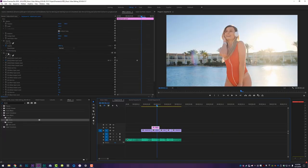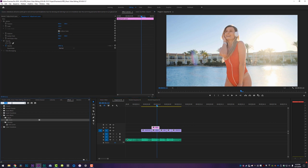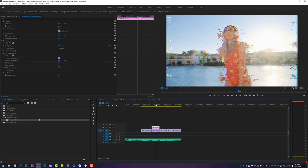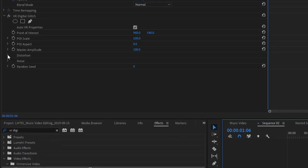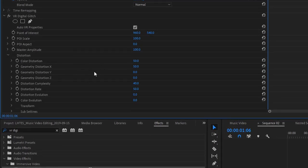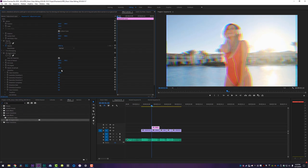I'm going to delete all these and remove the Levels adjustment from that adjustment layer. Instead, type in VR Digital — VR Digital Glitch will come up under Immersive Video. Drop that on your adjustment layer. It'll really mess up and glitch out the frame, but we don't want that. Go to the Distortion tab, twirl it open, and turn down everything except Color Distortion: set Geometry, Distortion Complexity, and Distortion Rate all down to zero (Distortion Complexity must stay at 1). Then turn Color Distortion all the way up to 100.